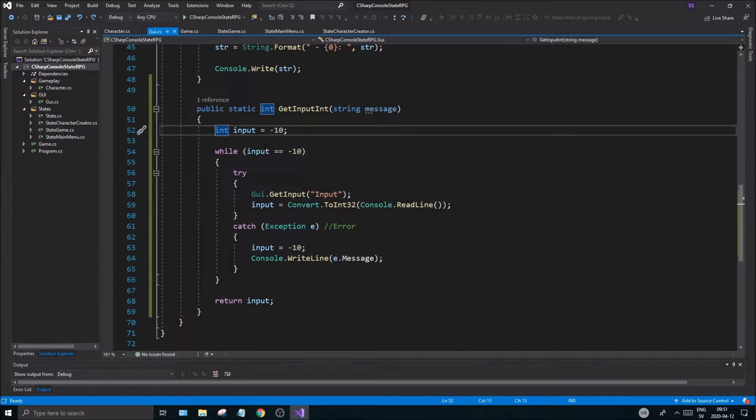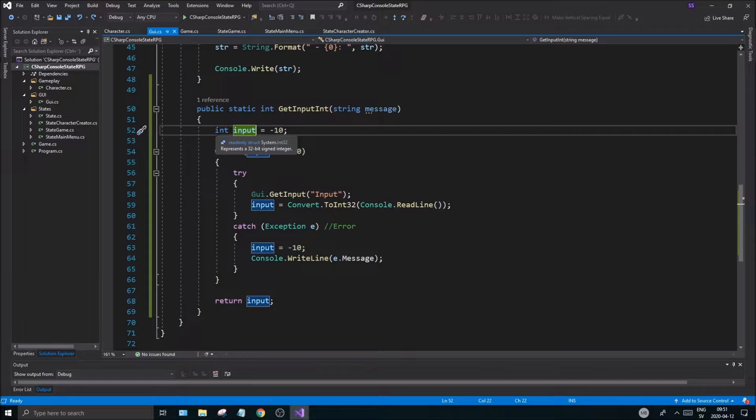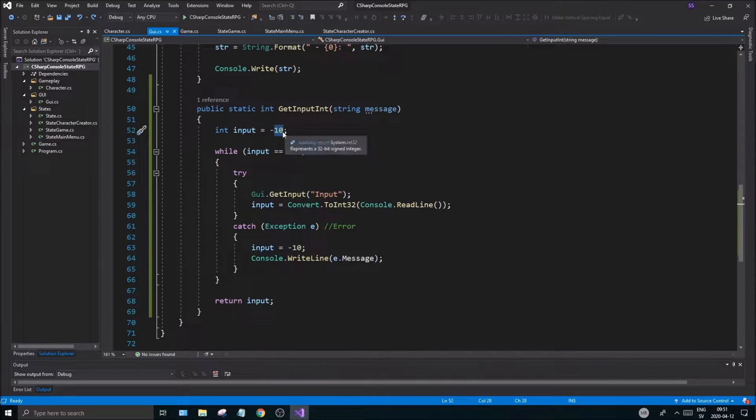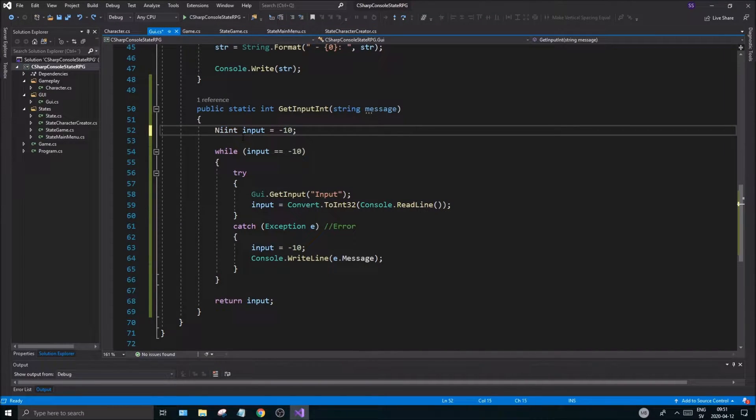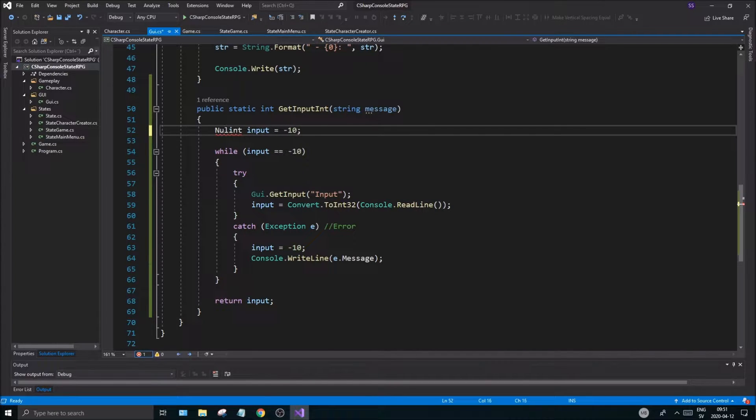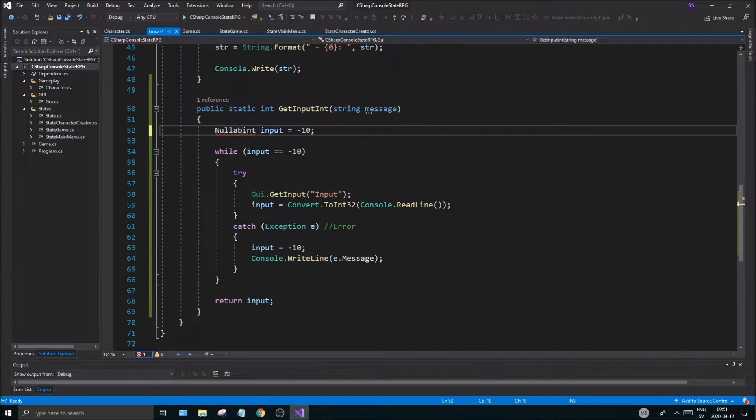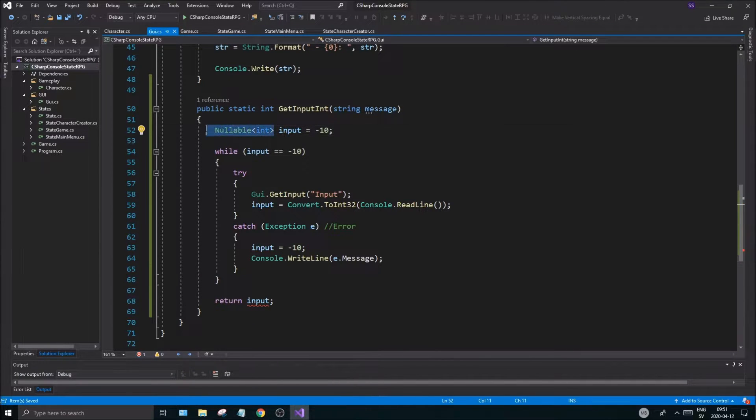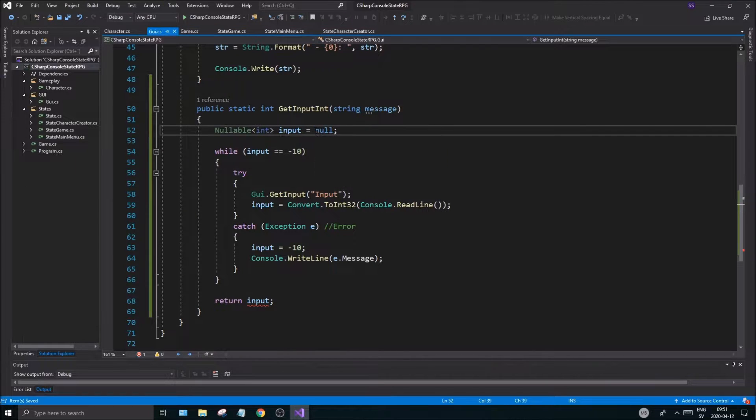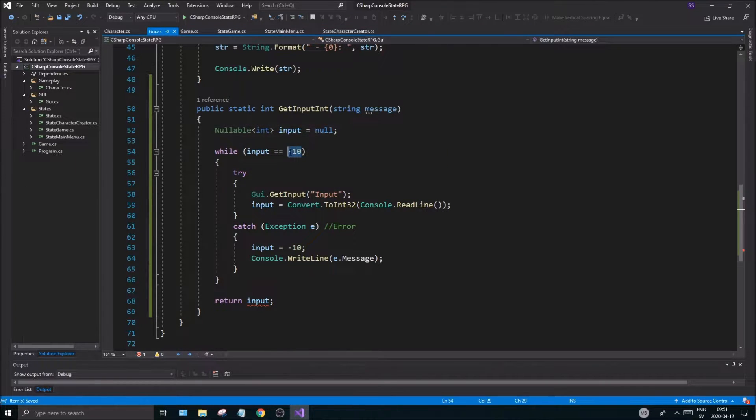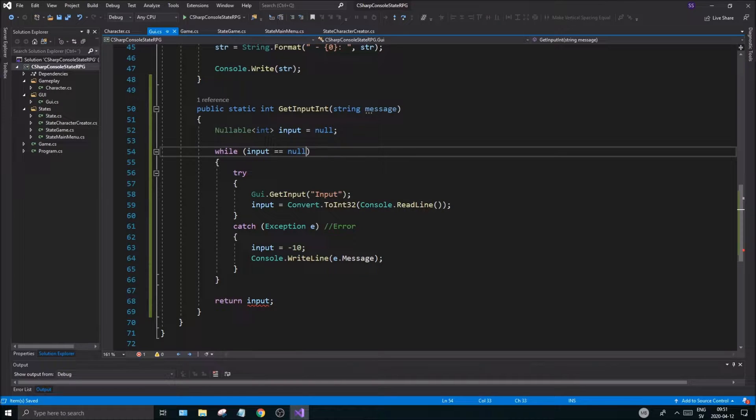This nullable struct you can use for types that are not nullable usually. So an integer you can't set to null, but sometimes it's nice to do it since I don't want this minus 10 value. I want to check for null. So I'm going to use nullable and then int just like that. Now we can set that int to null and we can also check it for null.